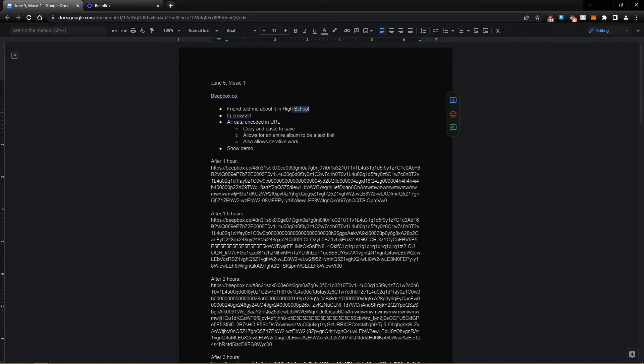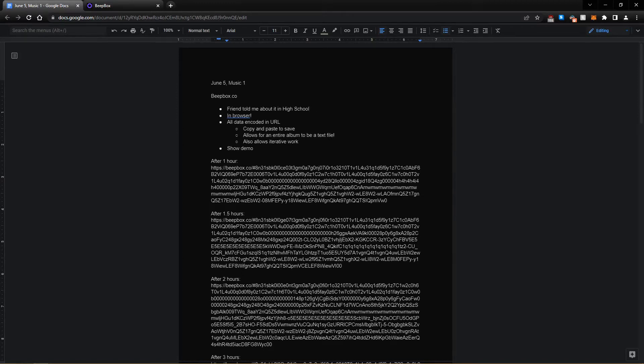A friend told me about this in high school, and I have fallen in love with it. Every game I worked on in college that I had the privilege of putting music into, I used beepbox to make that music. So that's eight or nine or so times I made a game soundtrack using this tool.